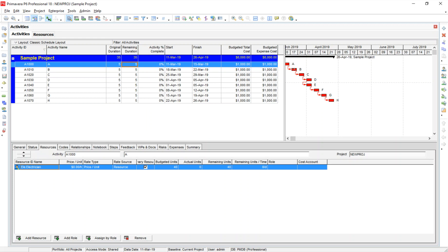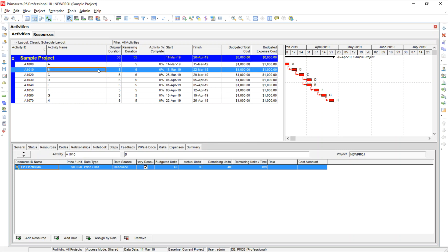So we're going to be okay for all of these activities that are butted up to one another. However, these two, D and E, that run simultaneously, we're going to have a problem because my limit on all of these activities is an eight-hour day, and I'm going to be over-allocated during this time period. So let's go ahead and take a look and see how this appears.